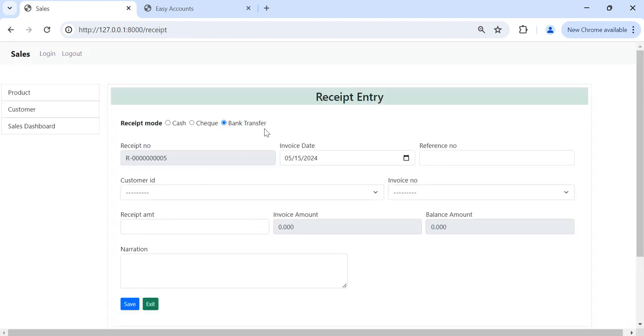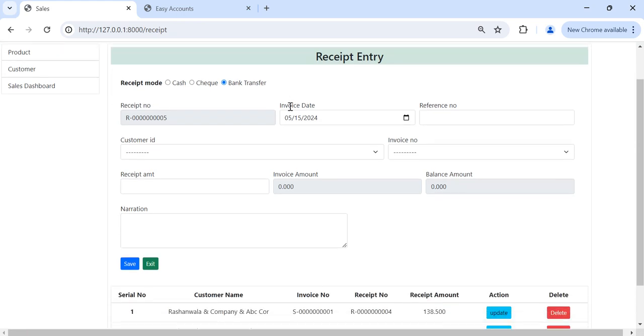This is our receipt entry form. First we have the receive mode. We are receiving from customer the payment in cash or check or bank transfer. By default it is set to bank transfer.